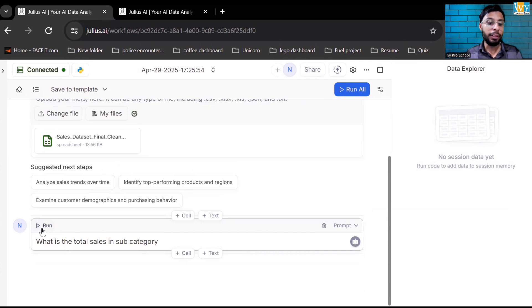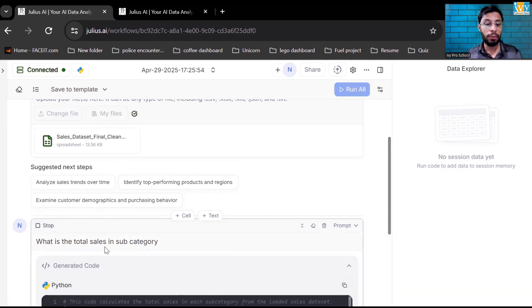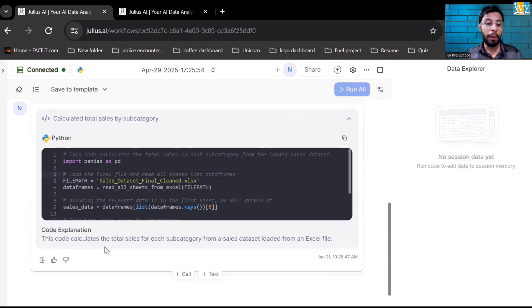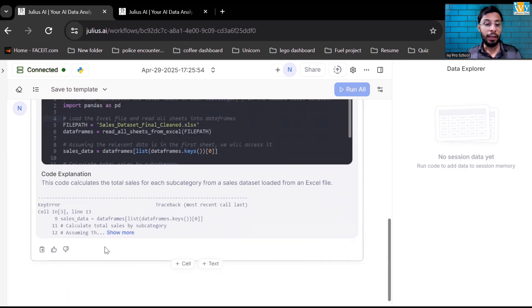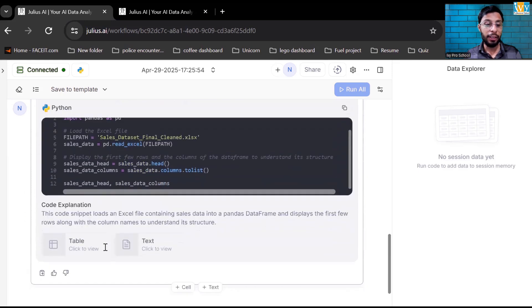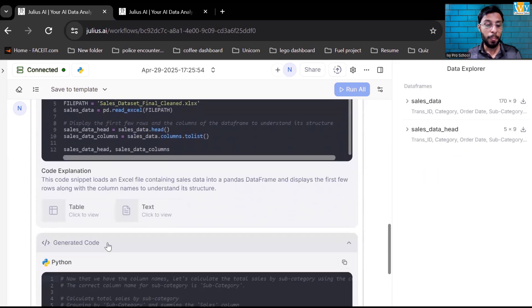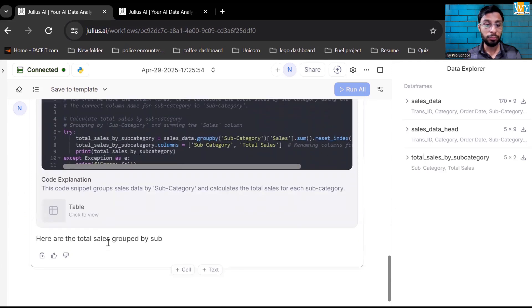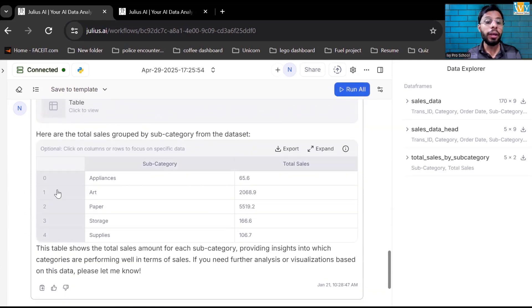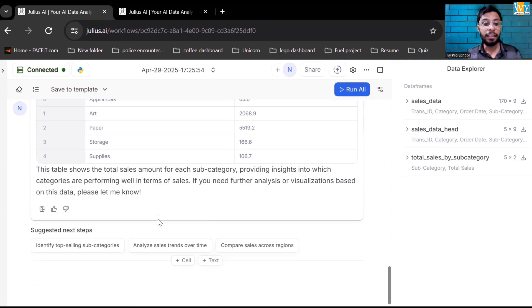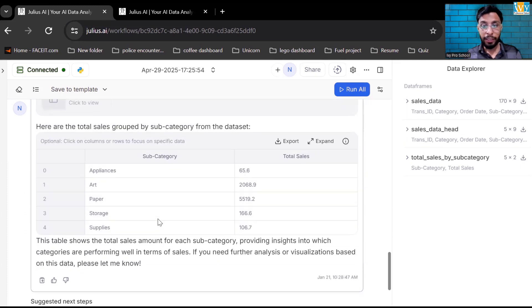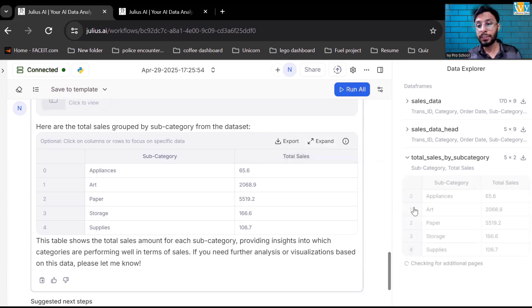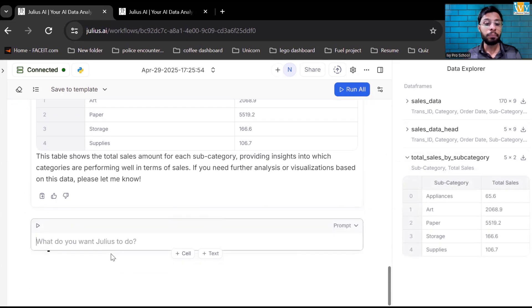If you run the query, it's running, generating the Python code for us. Over here, you can see, I got the subcategory by total sales. I can export the data. And if I want to expand it, you can click on that. It will expand on the left hand side.